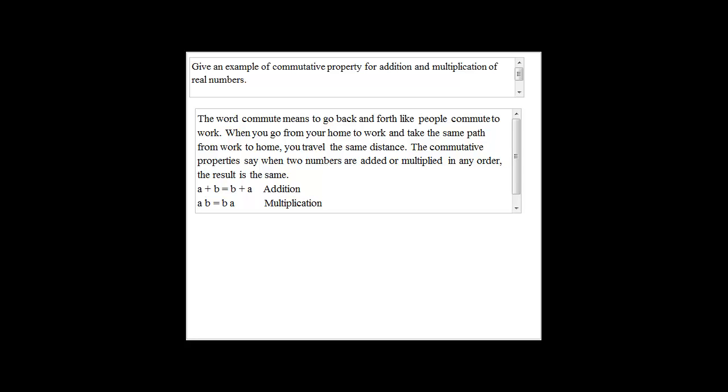The word commute means to go back and forth, like people commute to work. When you go from your home to work and take the same path from work to home, you travel the same distance.